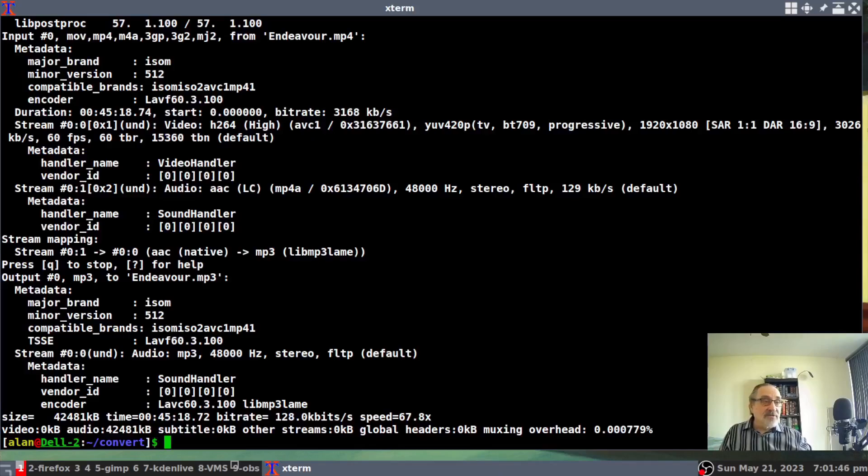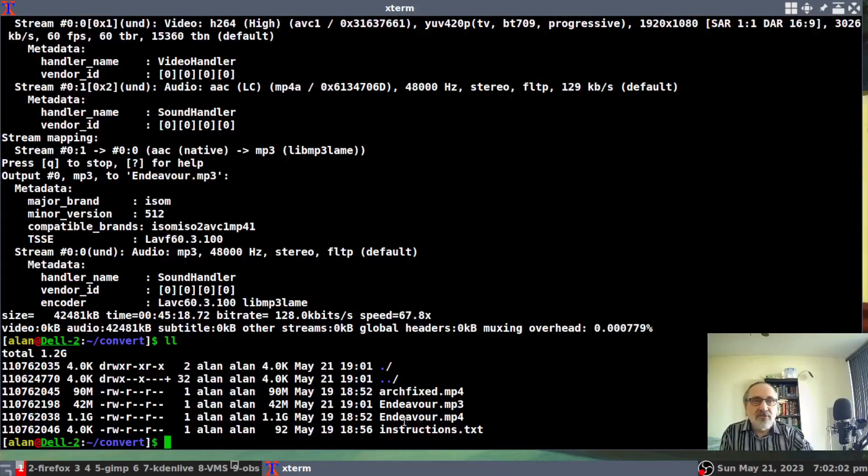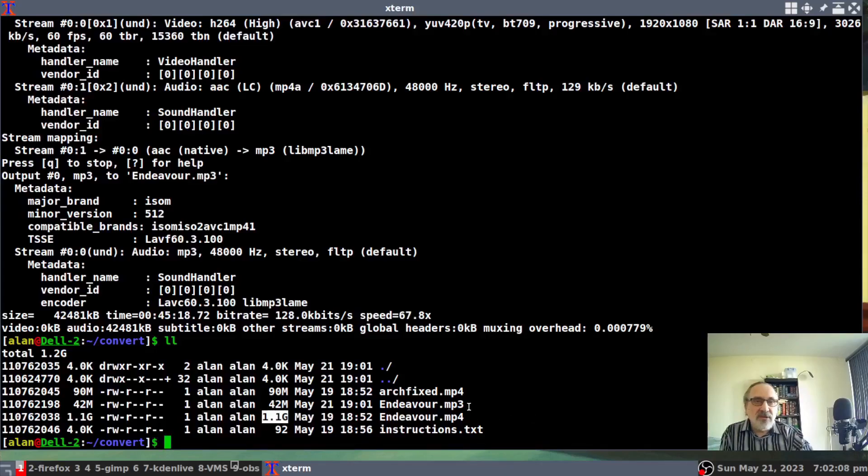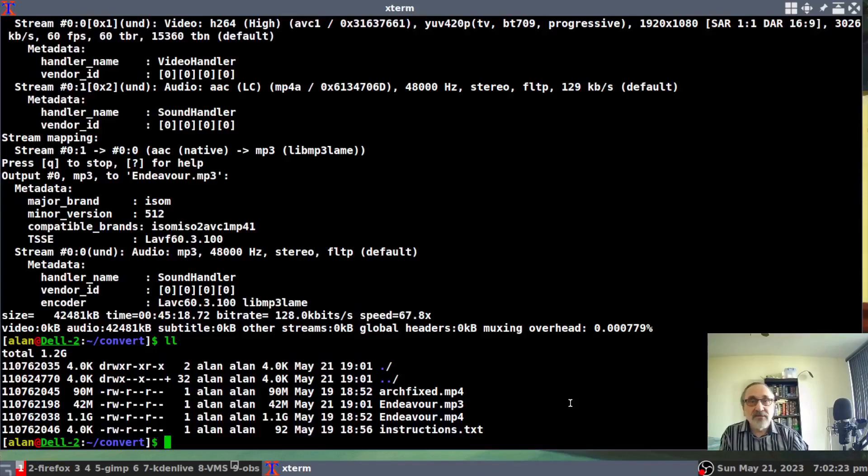And there it's done. So it took 45 seconds, took 45 seconds to convert. So my Endeavor video is 1.1 gig. And it converted it to an MP3. And now, instead of being 1.1 gig, it's 42 megs. And it took 45 seconds to convert that. So now let's play this MP3.